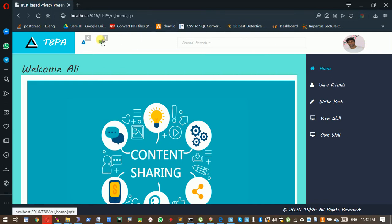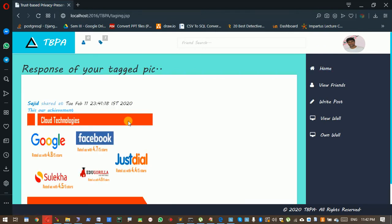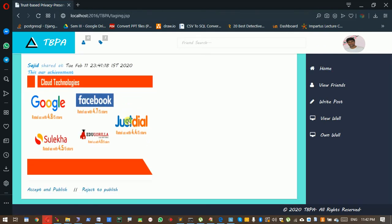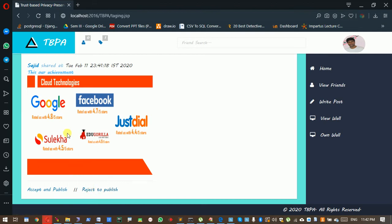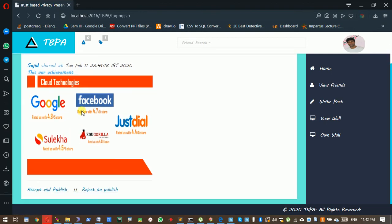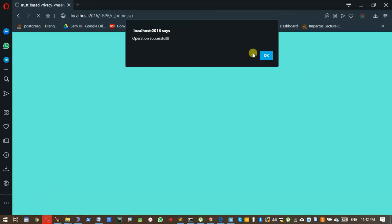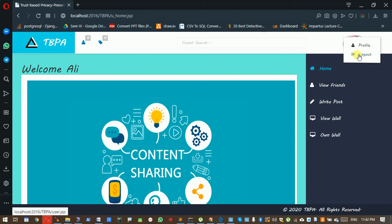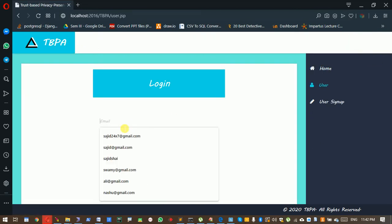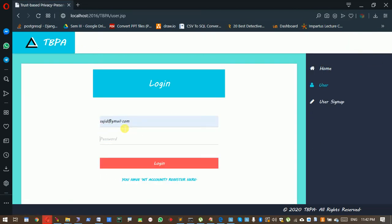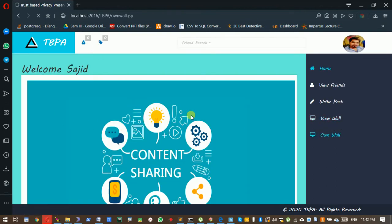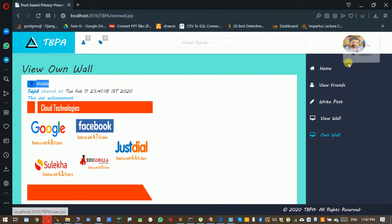Now see my own wall. This is not visible. I am tagging Ali, so I go back to Ali. Ali got a tag request waiting for tag request of one pic. Accept and publish or reject to publish. Ali doesn't have any problem with this pic, so then accept it. It is not visible to the friends like Swami and all.